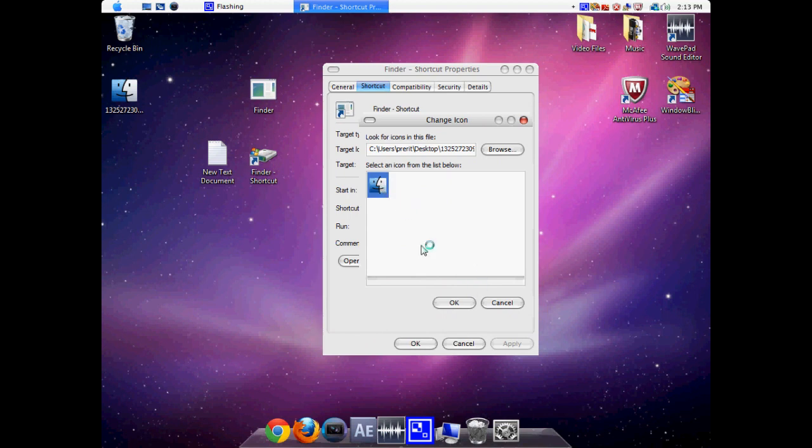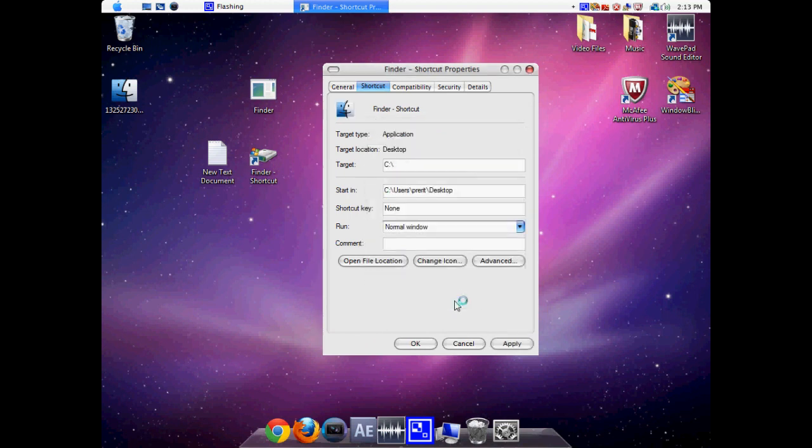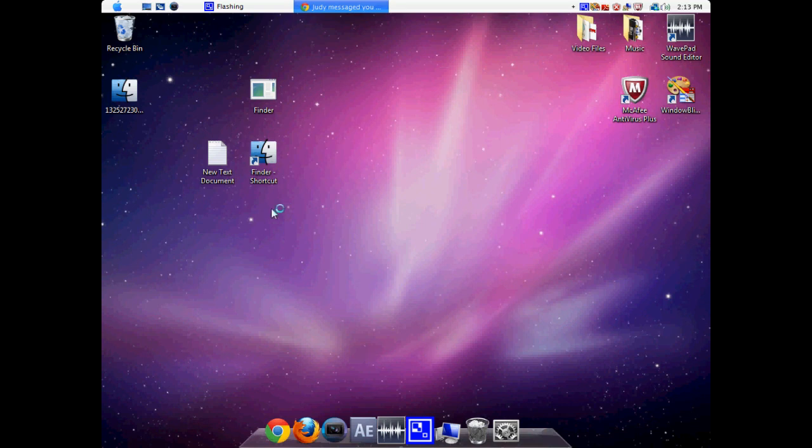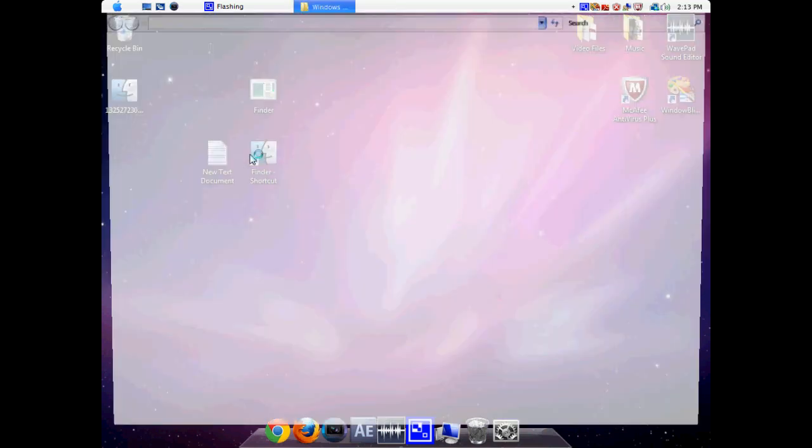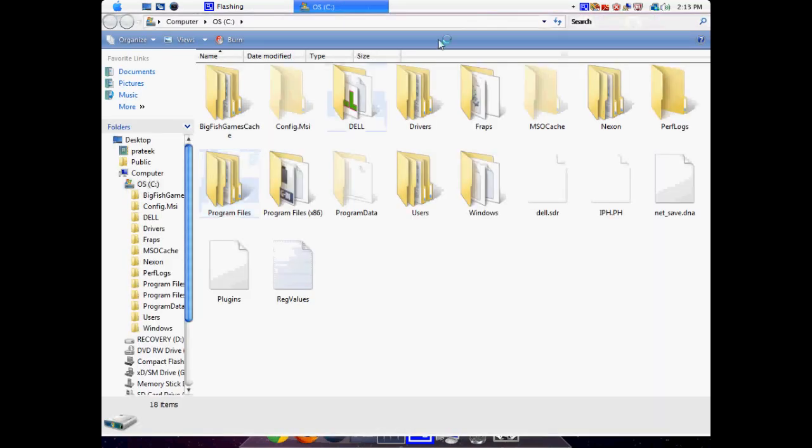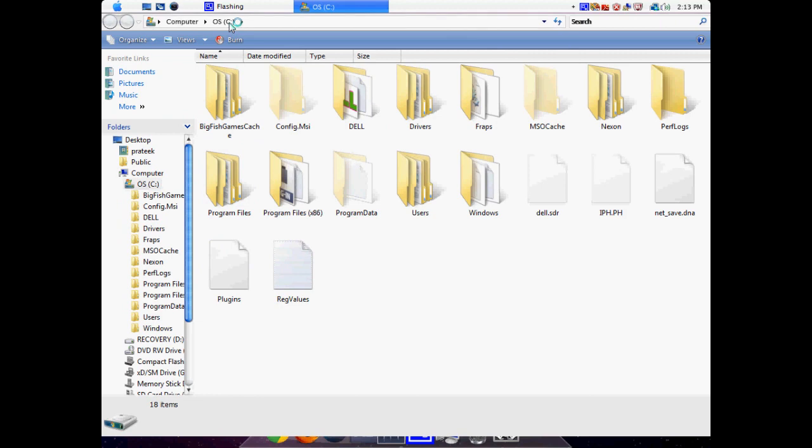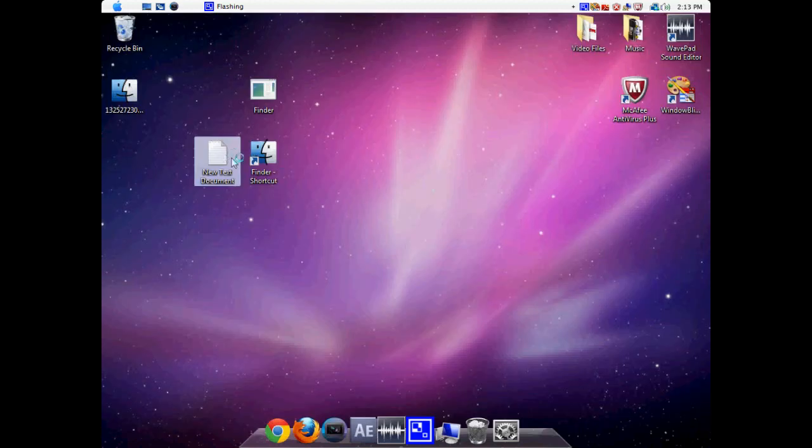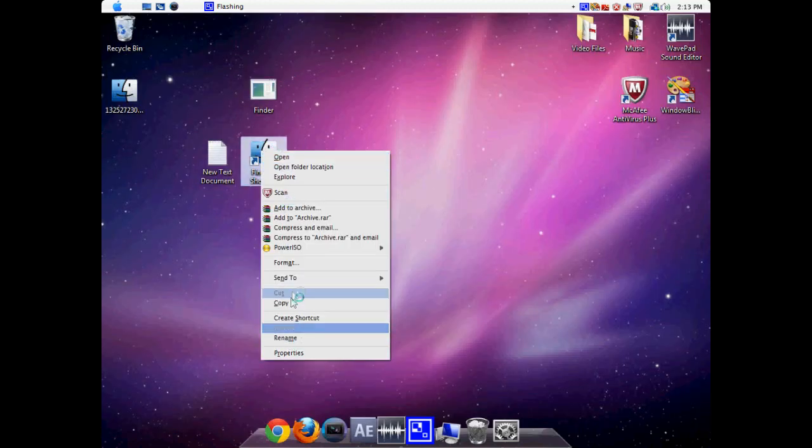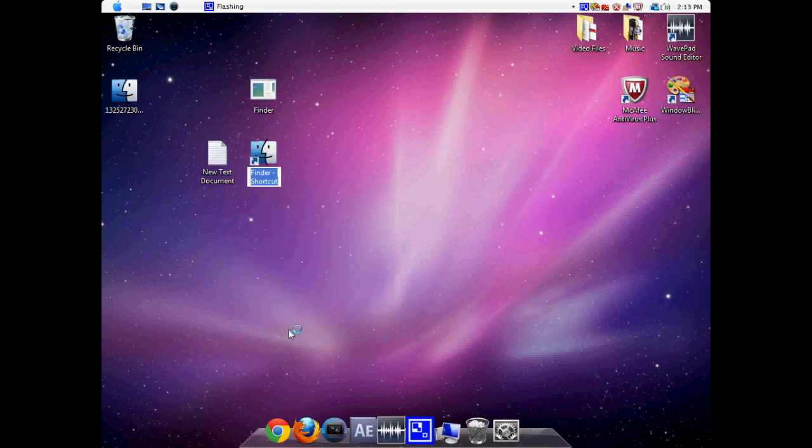We're going to select it, click OK, and Apply. Now if we open this, we see that we have our C drive successfully looking like a Finder. So now all we have to do is rename it to Finder.